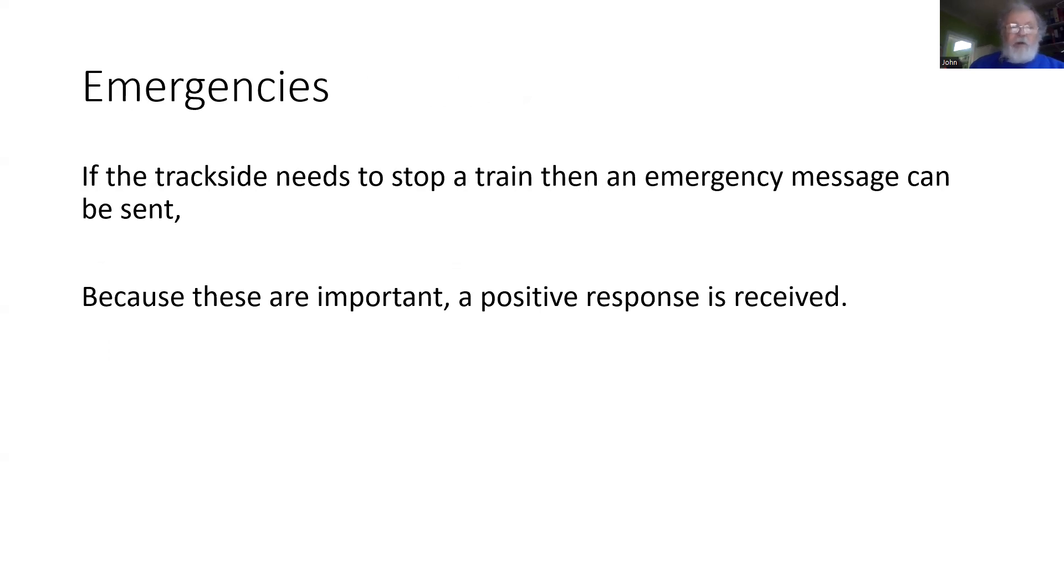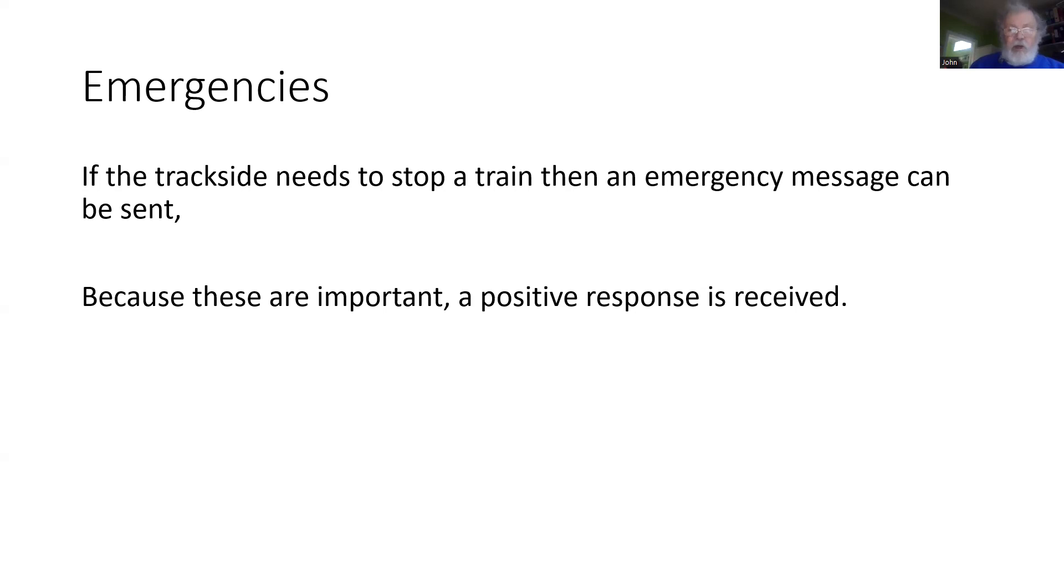These emergency messages are really important, and because they're important, they are encoded in a way where the onboard will respond to the trackside, confirming that it has received the message and whether it has actioned it or not.